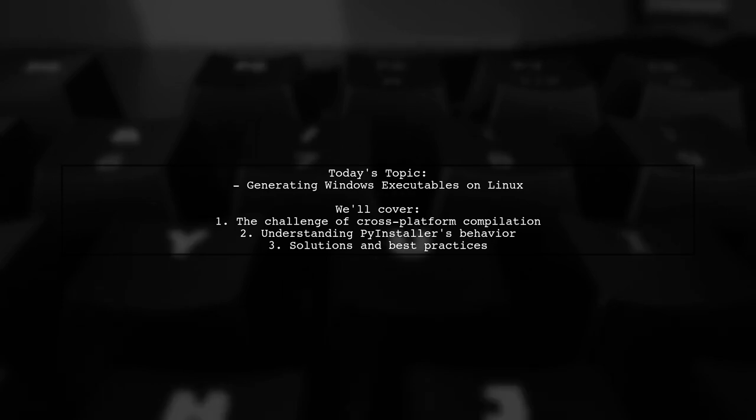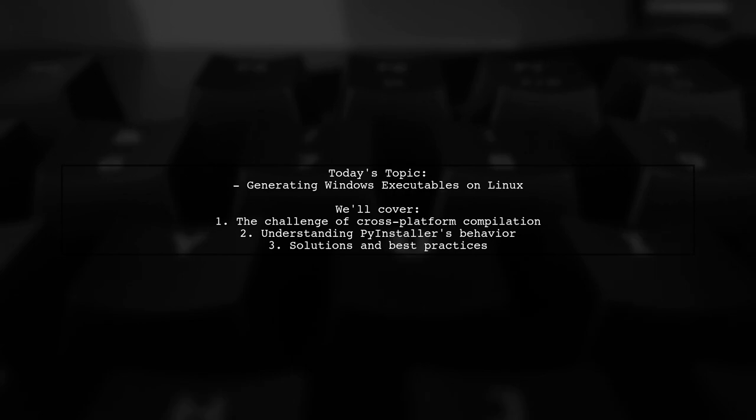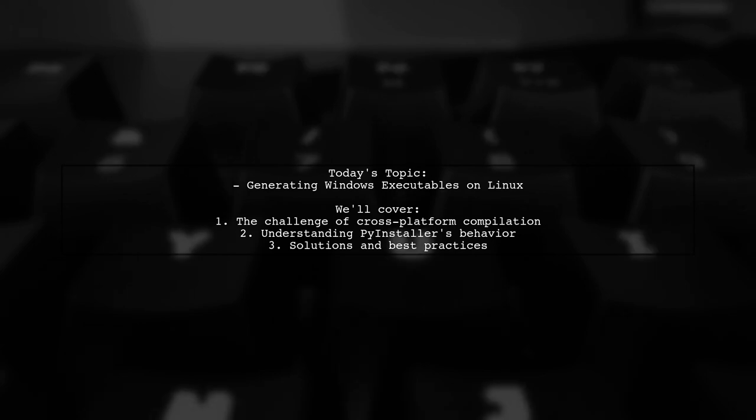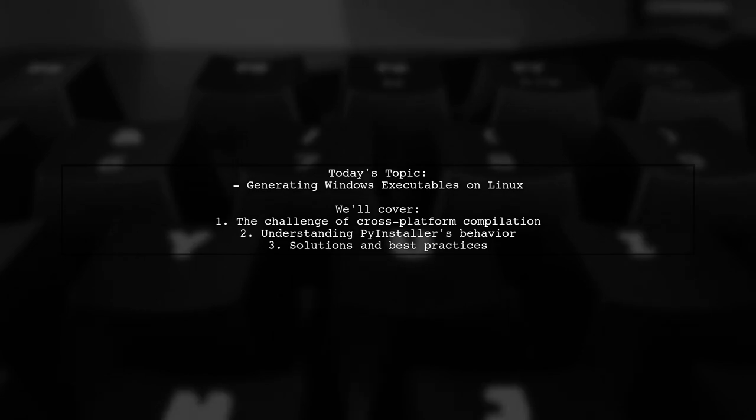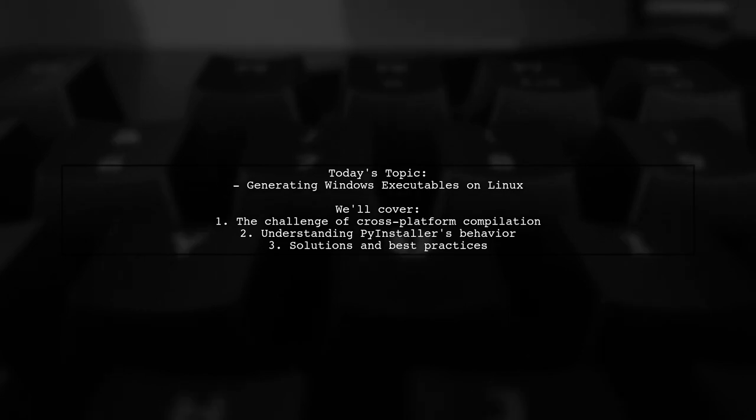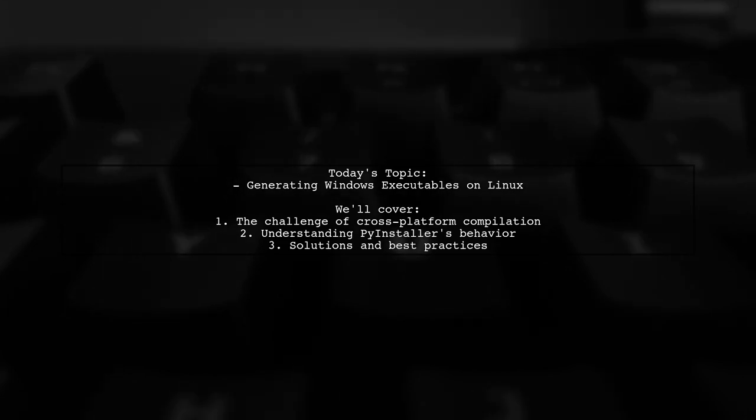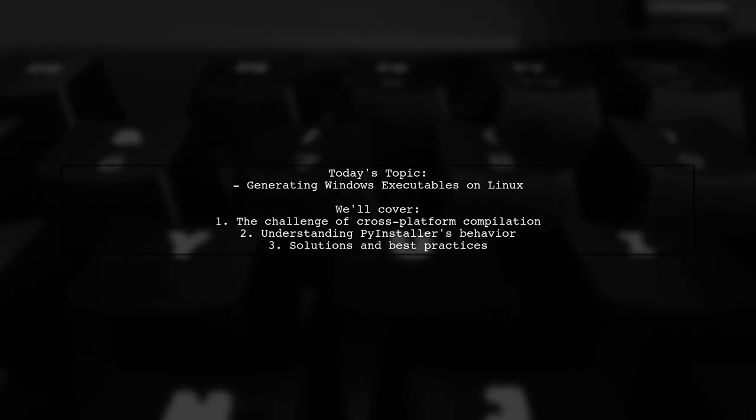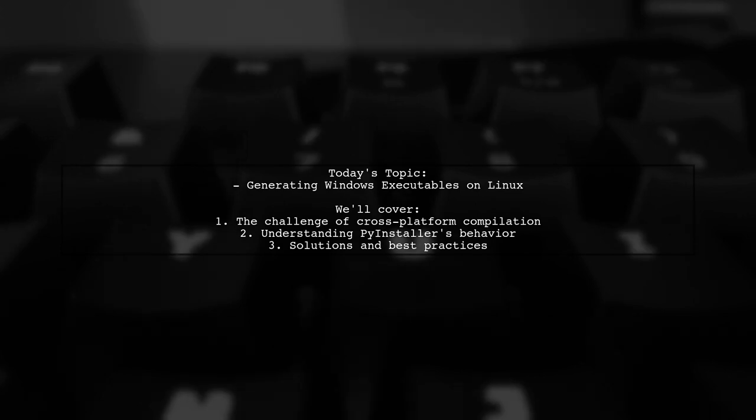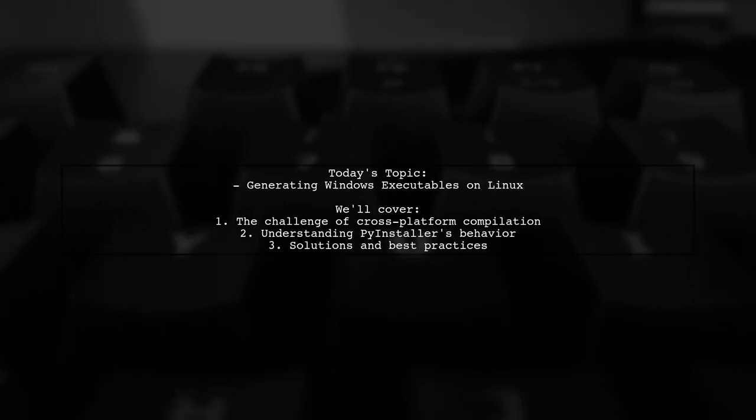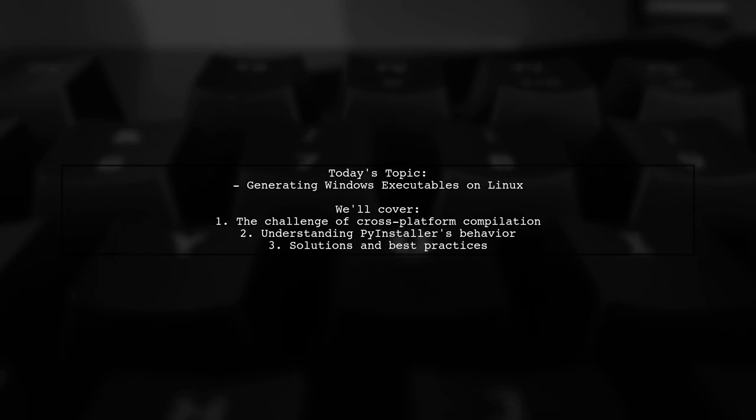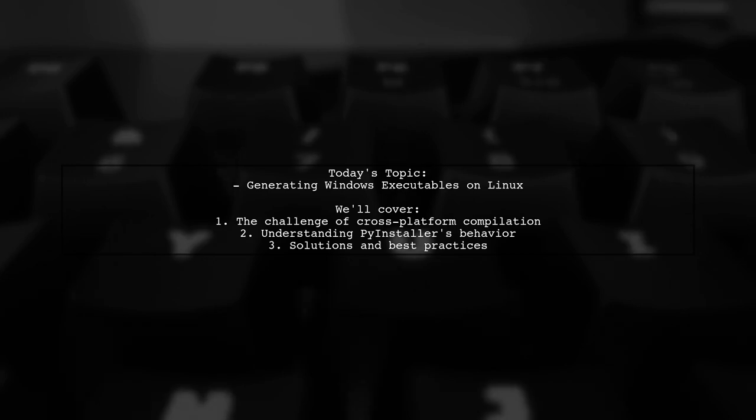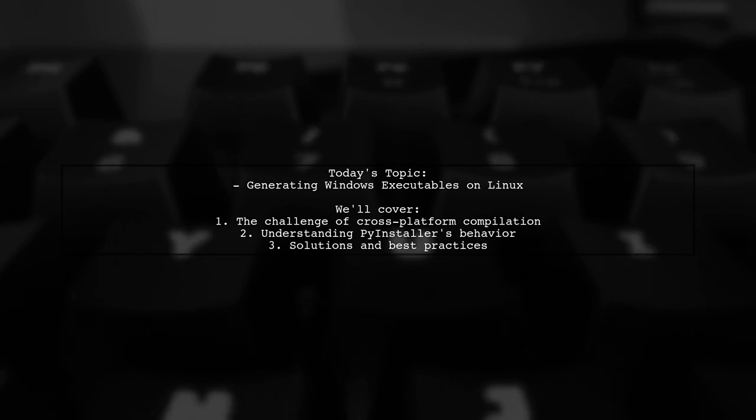One of our viewers is trying to generate a Windows executable from a Linux environment using PyInstaller. They ran the command to create a single executable file, but while it works perfectly on Linux, it turns into just a simple file on Windows. Let's dive into this intriguing challenge and uncover the reasons behind it.